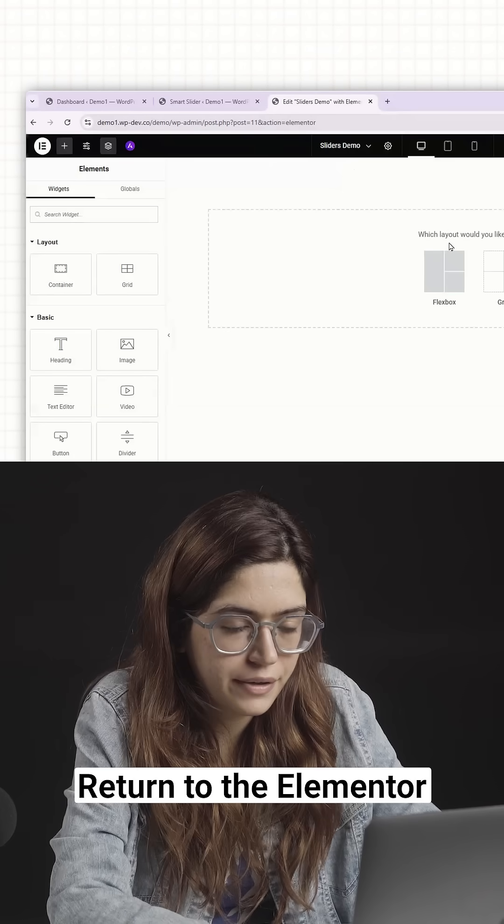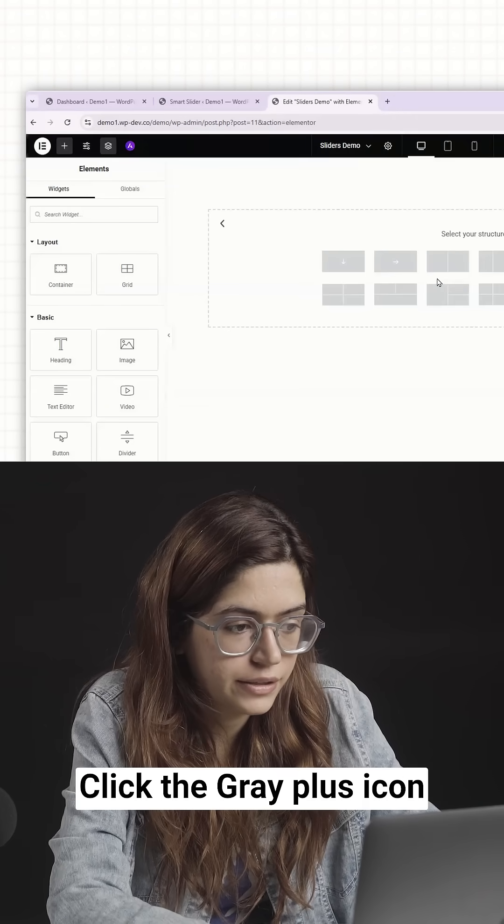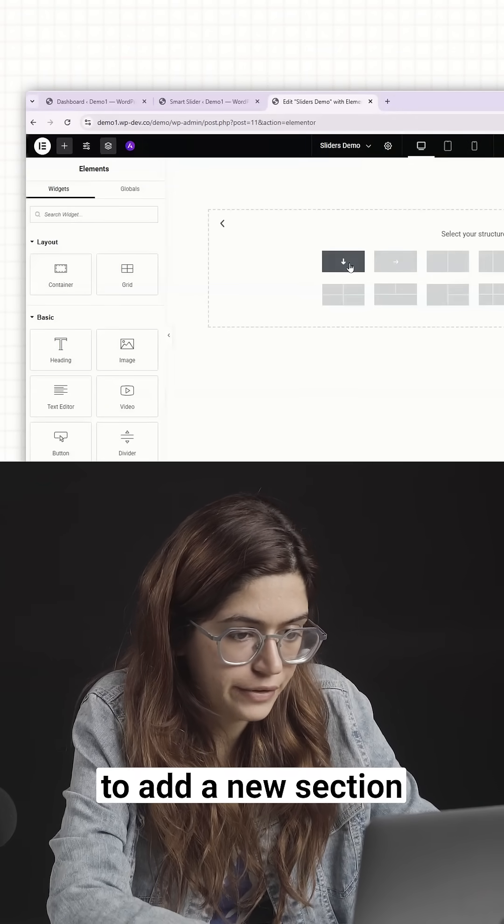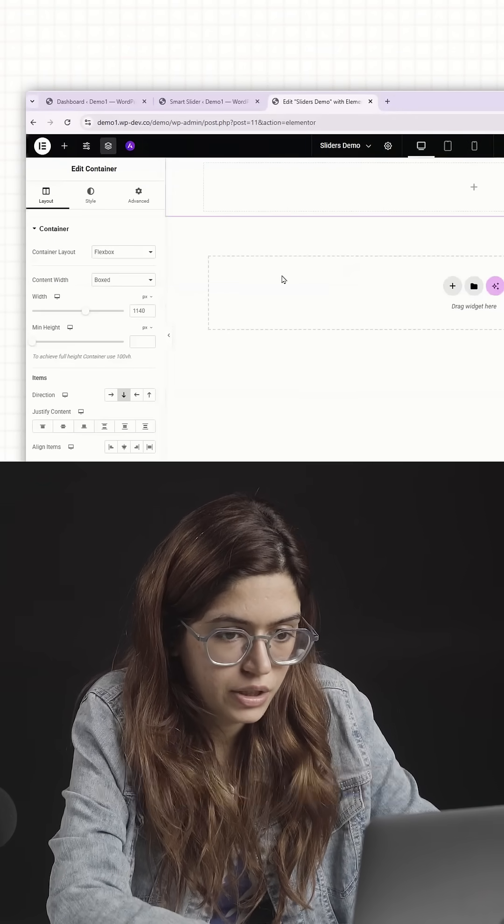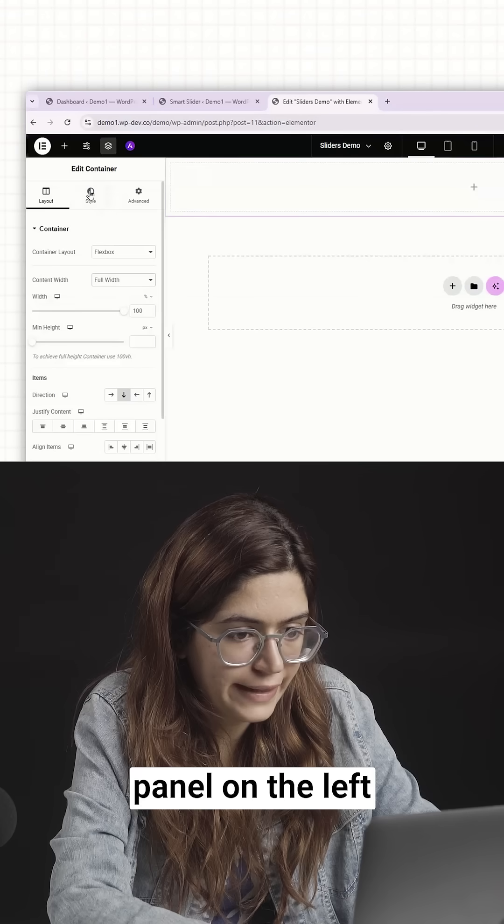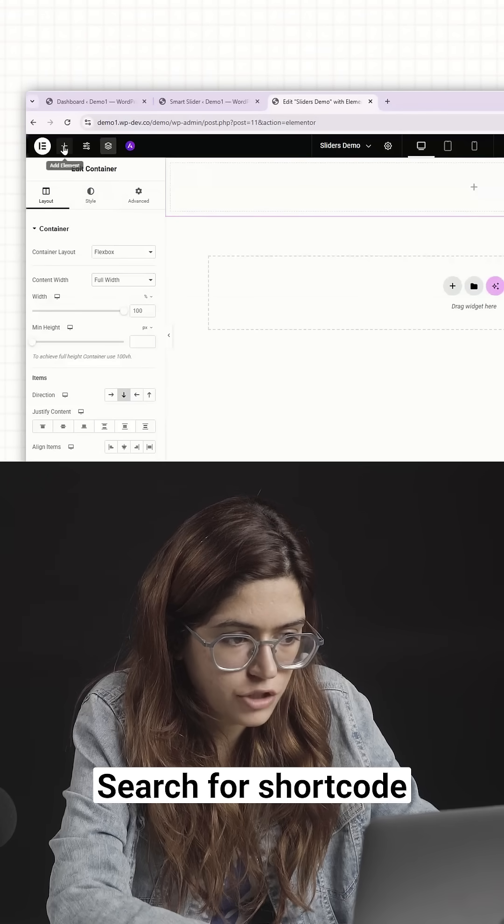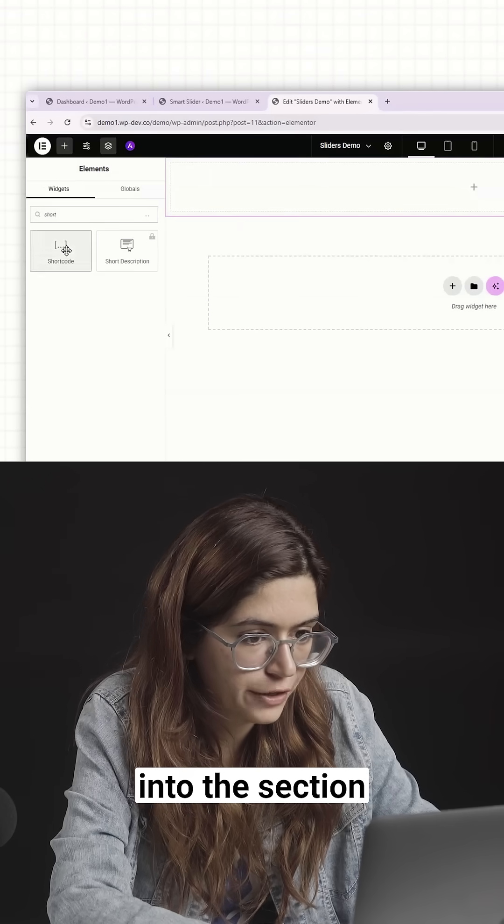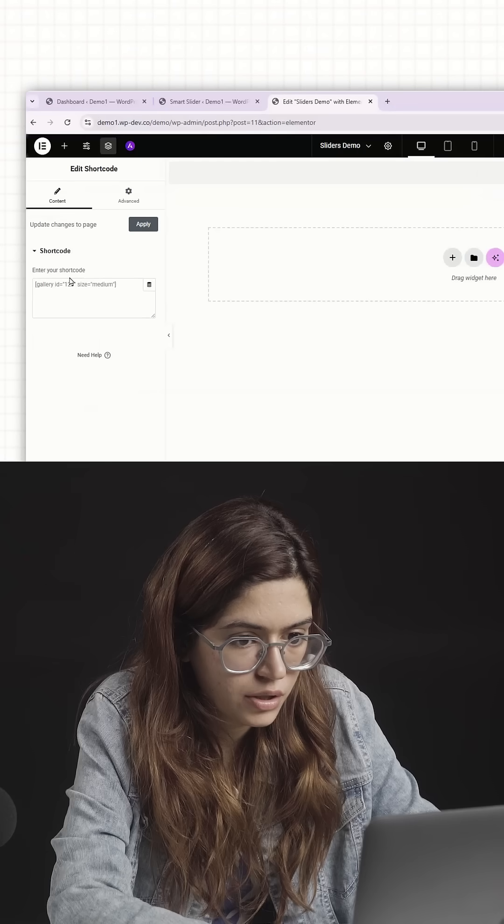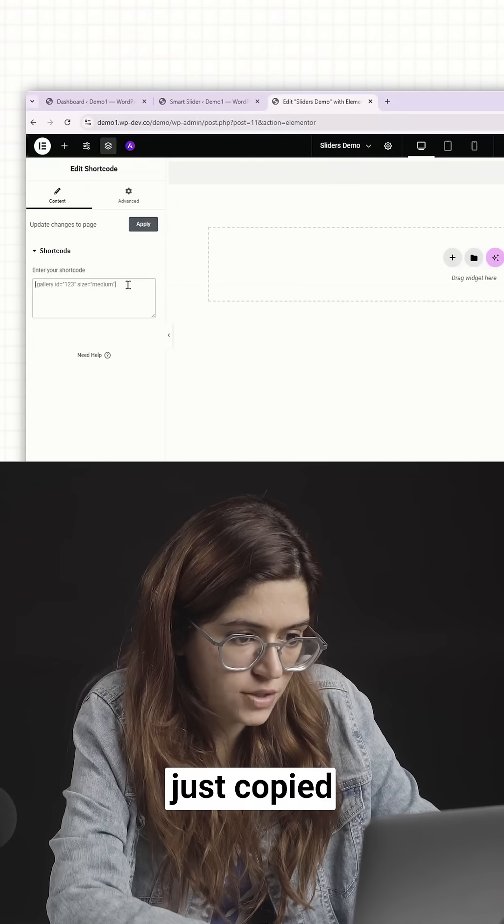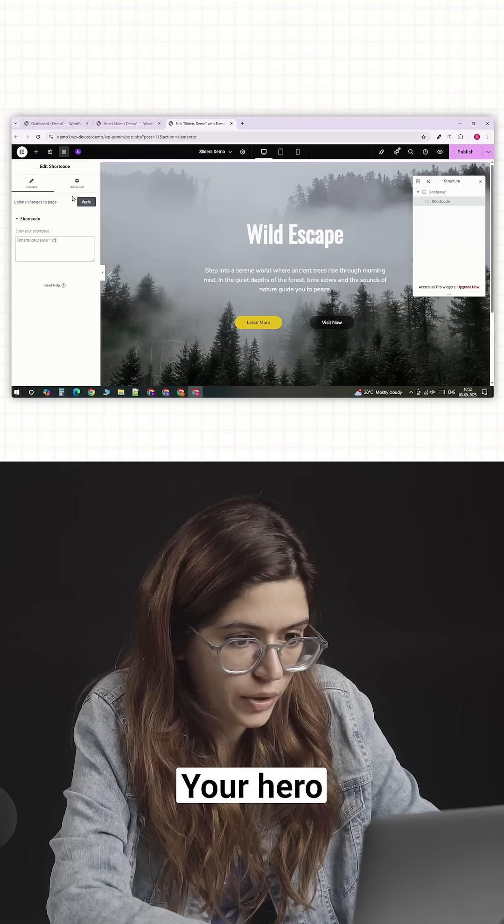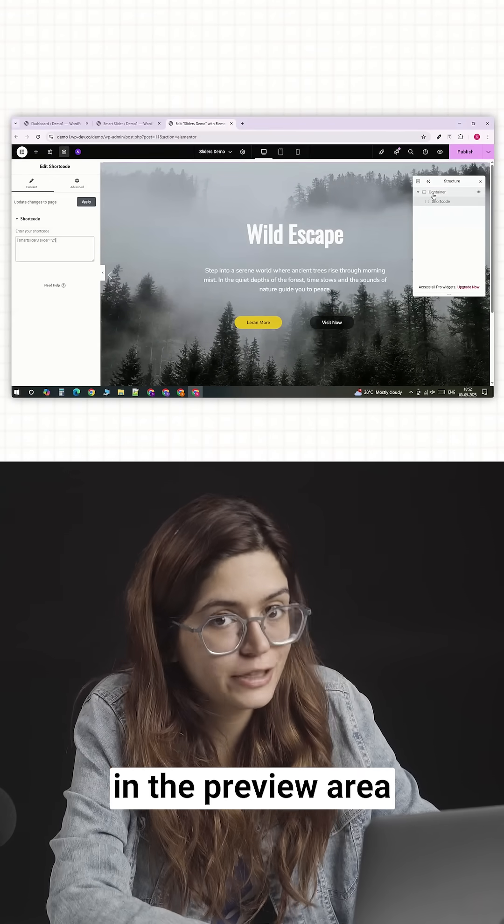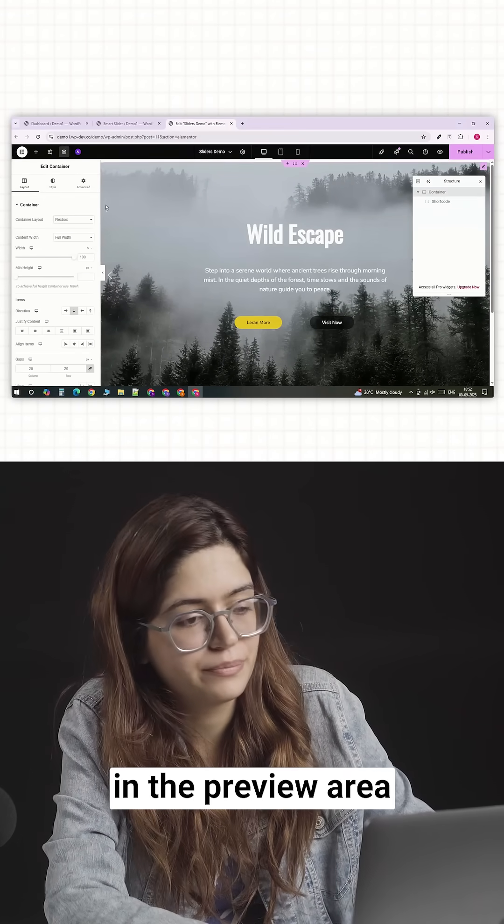Return to your Elementor Editor. Click the gray plus icon to add a new section. In the Elementor Widget panel on the left, search for Shortcode and drag it into the section. Paste the shortcode you just copied. Your hero slider will appear instantly in the preview area.